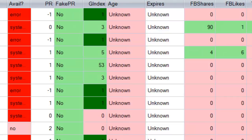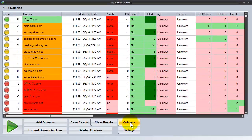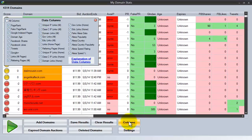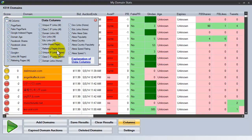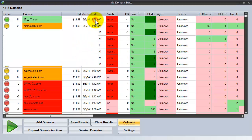If you have particular favorite pieces of information that you want to keep front and center, just click on columns, choose the particular columns that you want, and that will filter down to show only those columns that you have selected. We even give you an explanation of what each of the columns means.